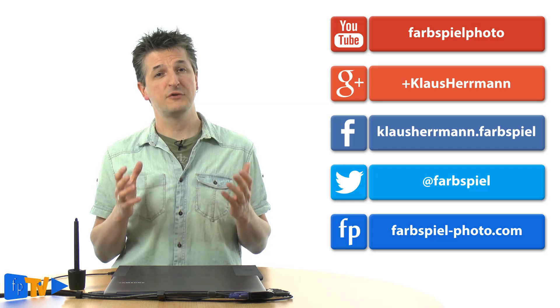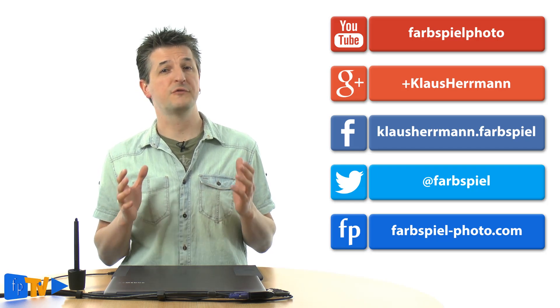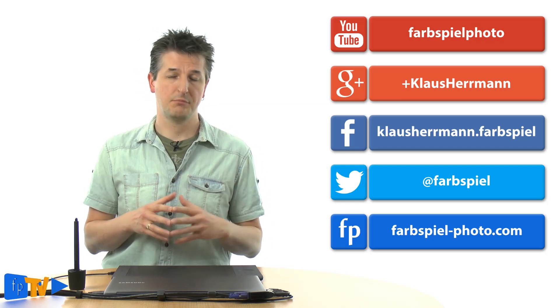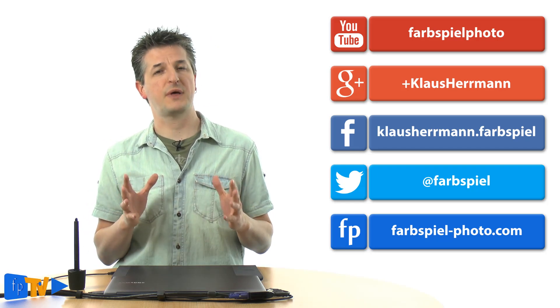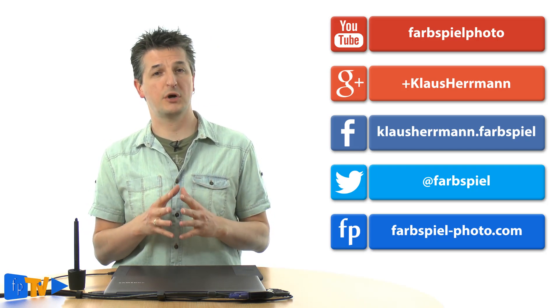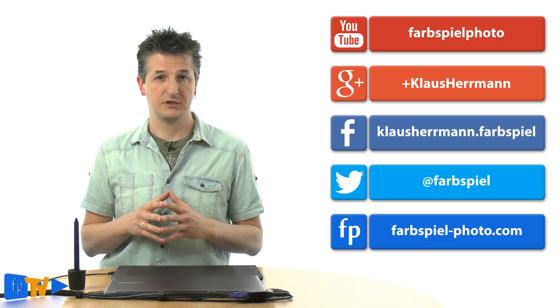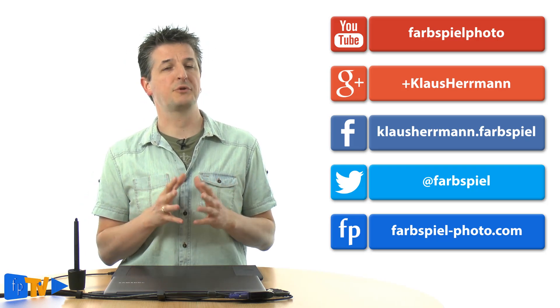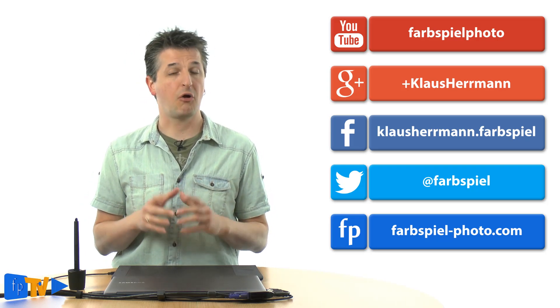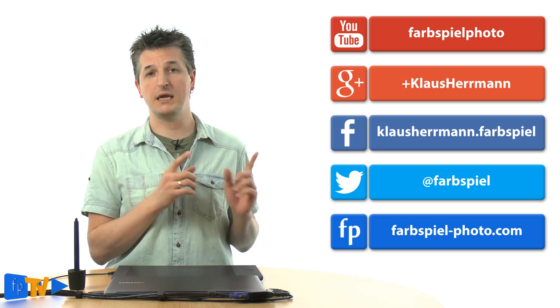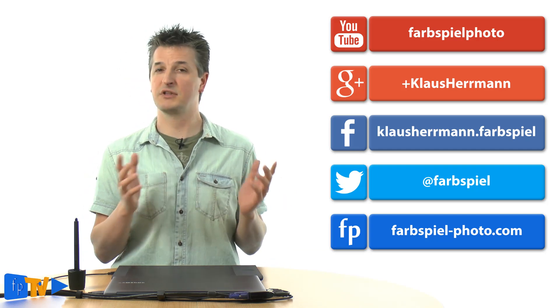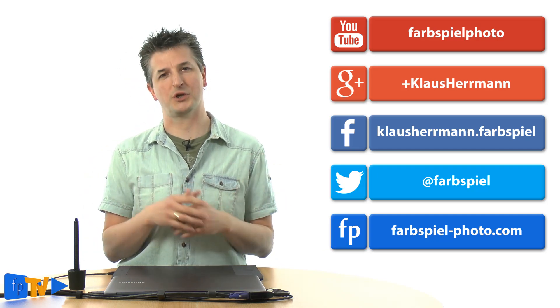That's it for this hands-on photo tip. As always, if you've enjoyed it and found it useful and interesting, make sure you give me a thumbs up wherever you're watching this. To stay in touch, simply subscribe to my YouTube channel or follow me on any of the big social networks. I'm Klaus Herrmann, thanks for watching.